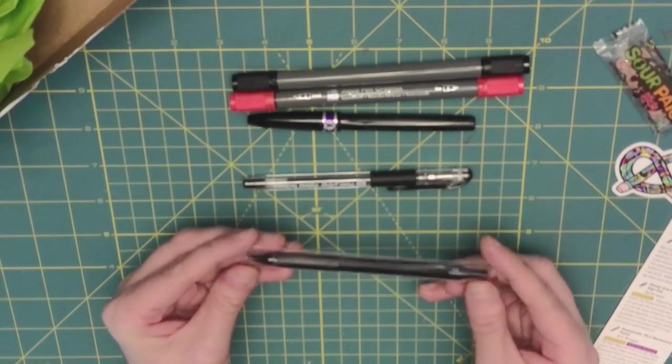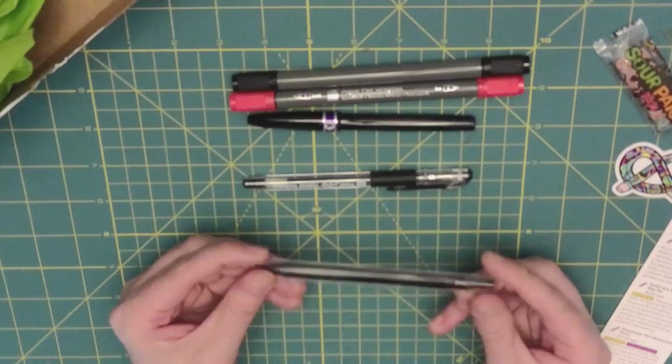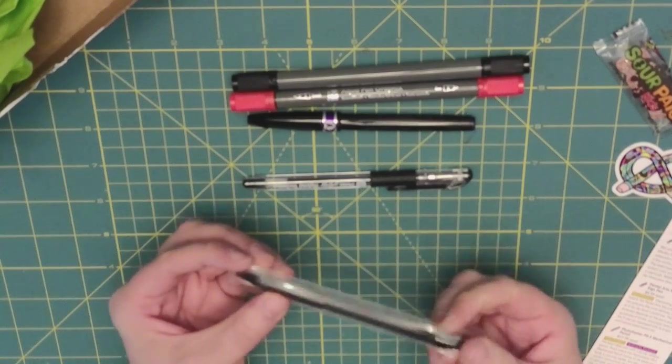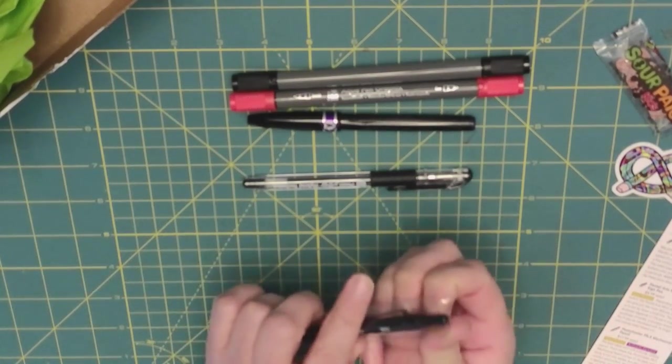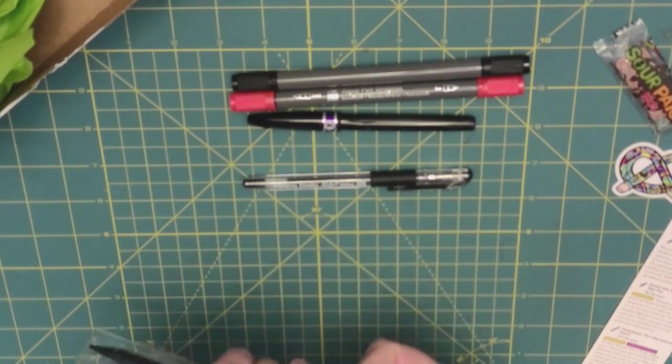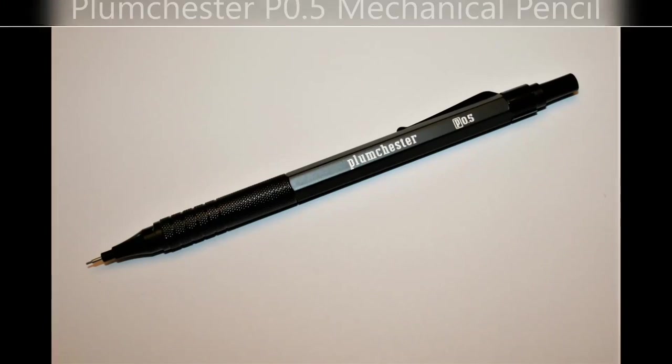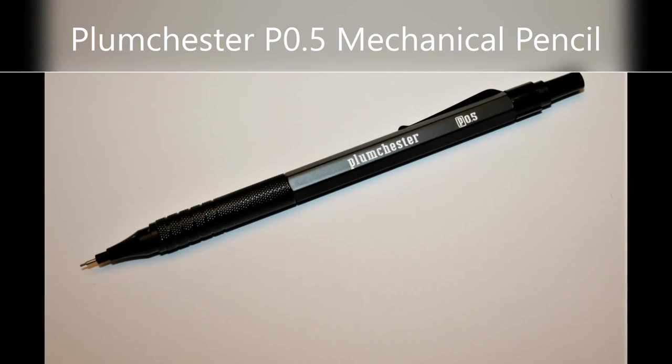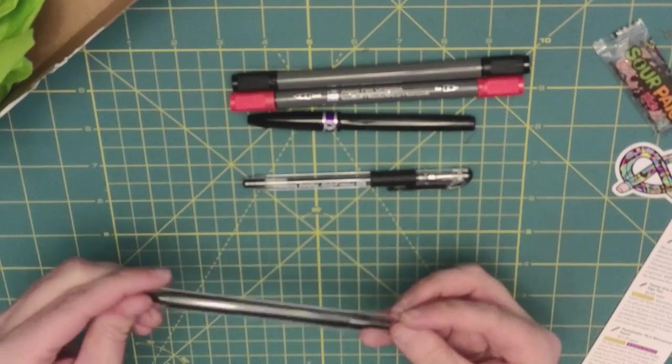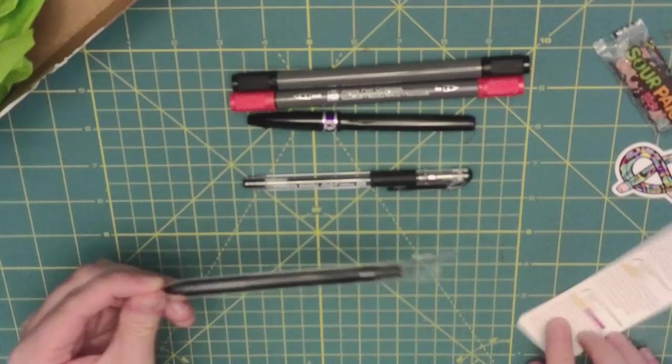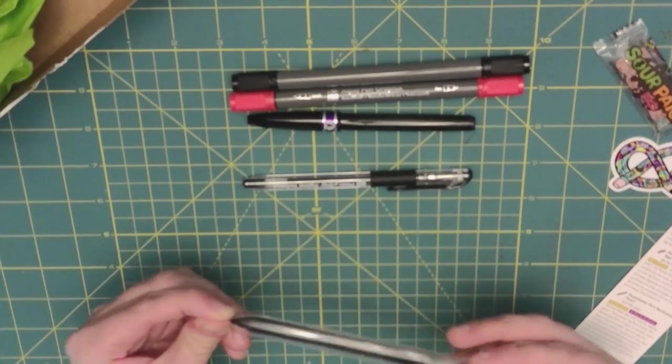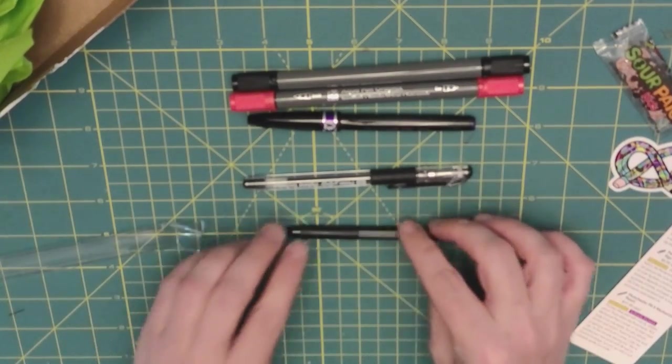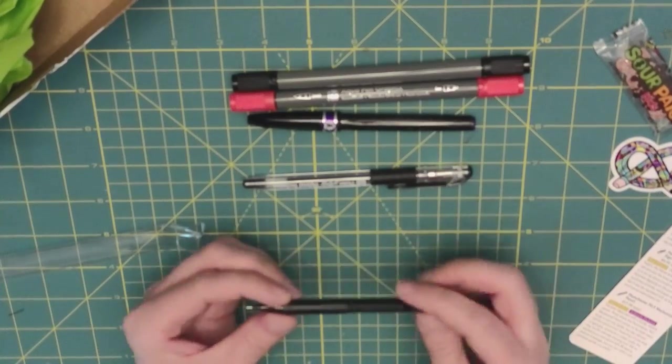Next one here. Oh, it's another one of my favorites. It is the Plumchester 0.5 Mechanical Pencil. Wow, this thing, according to this, it's kind of, that's a pricey pencil. You're not going to be able to get it, but...